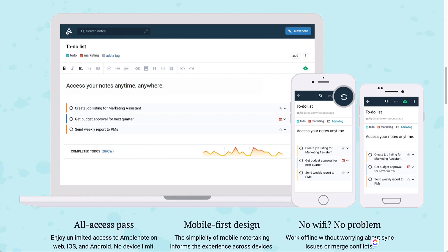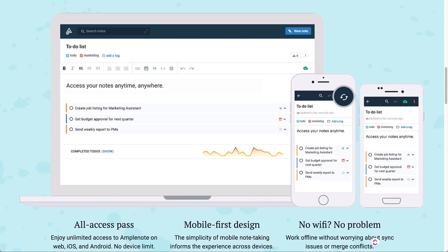It's Anton here and in this video I want to do a walkthrough of Amplenote. This is a note-taking app that combines tasks into the actual experience and it does a pretty good job of it in a minimalistic way.